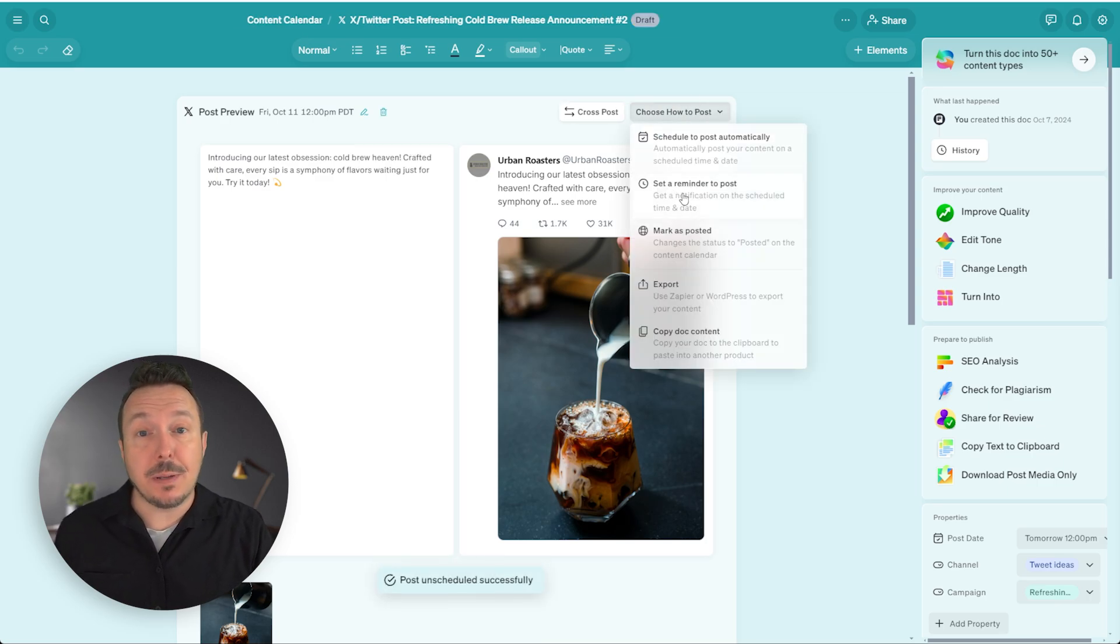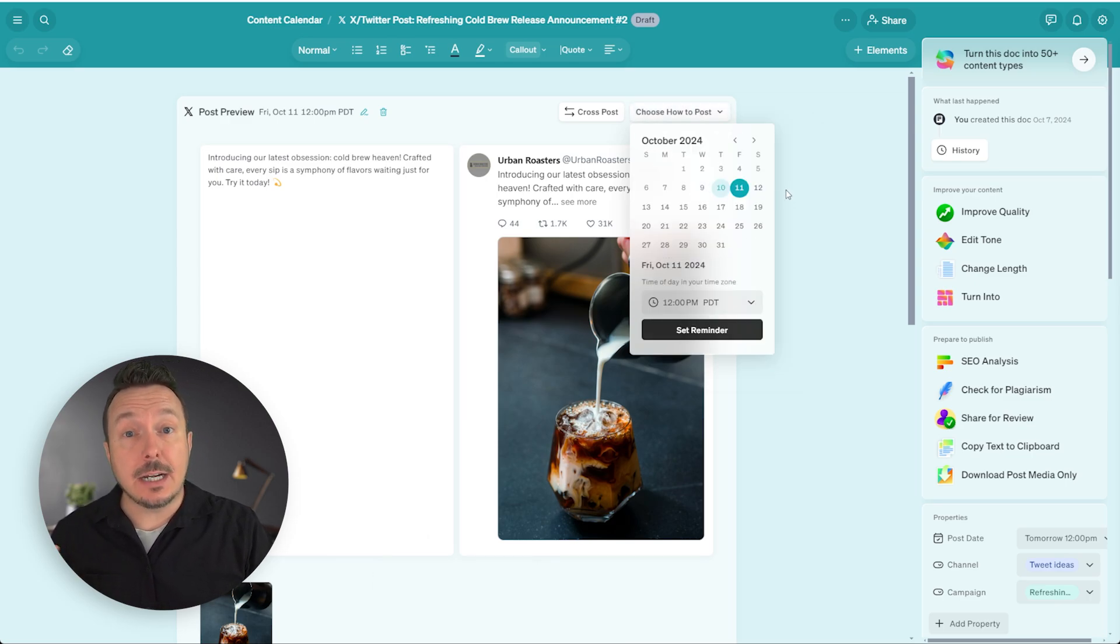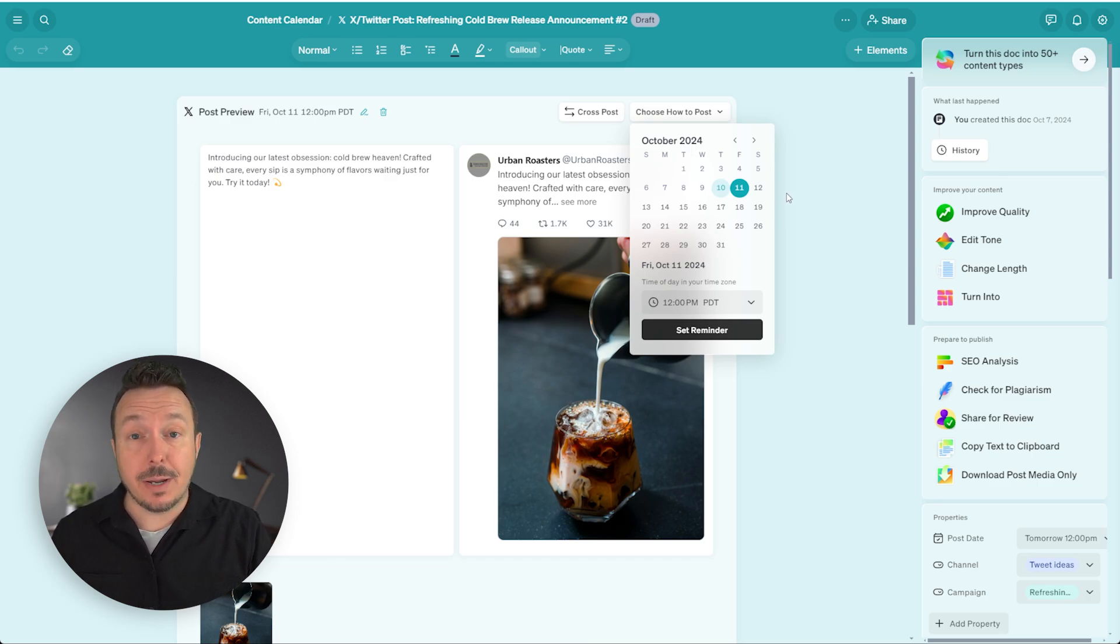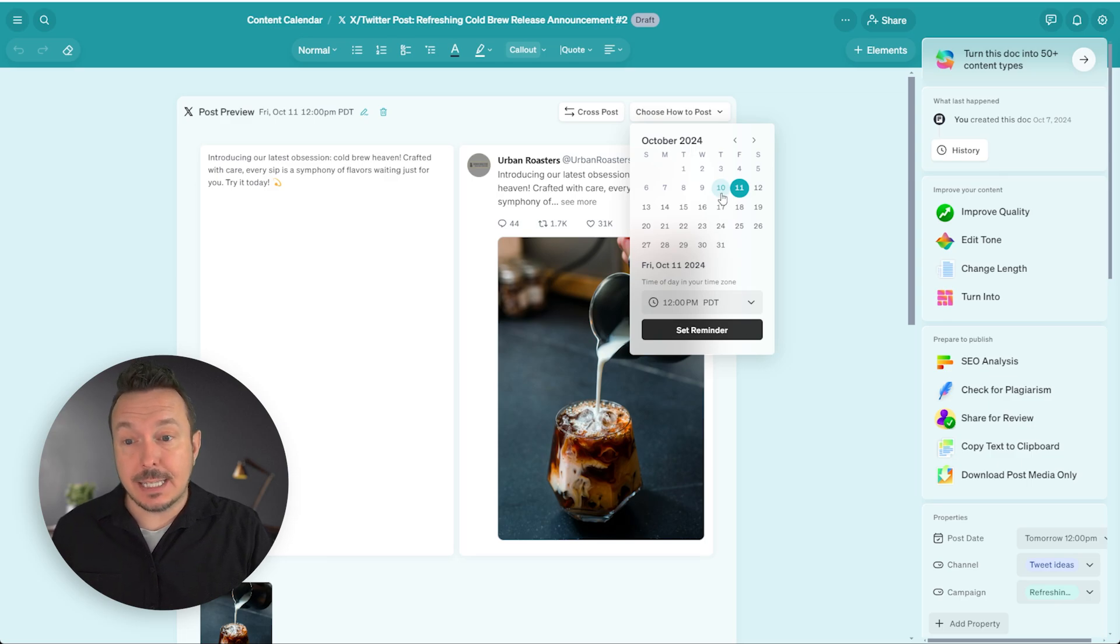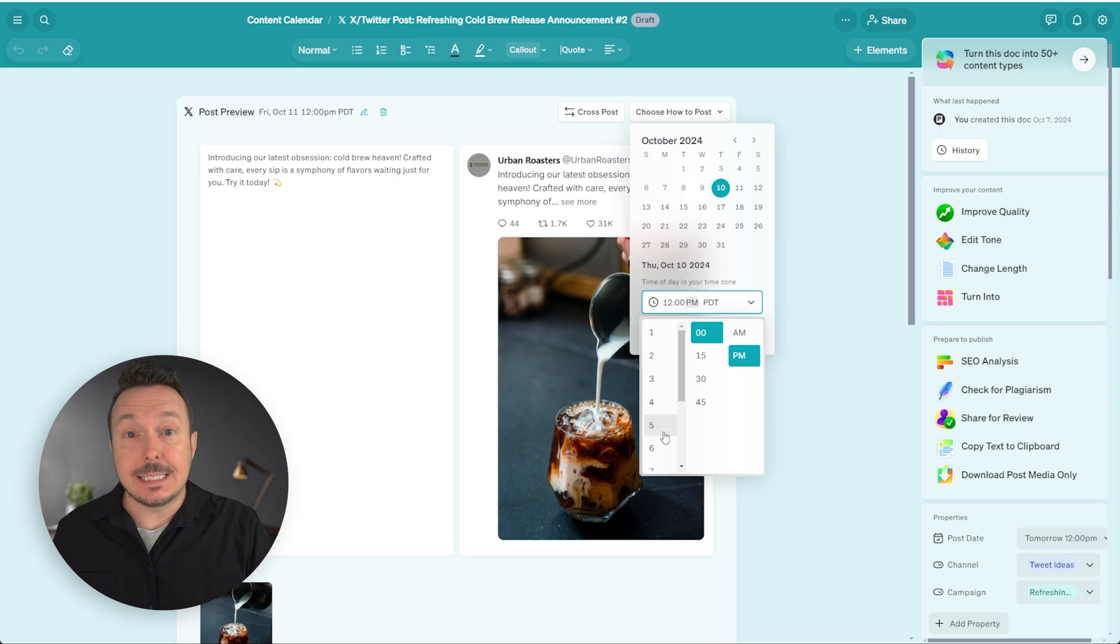So this might be for instances where some of the details are not ironed out or locked down and we don't want it to automatically go live with the wrong information. Or if we just want to post it manually, we can go through and set up a reminder, let's say the day before, the 10th at 5pm, and set a reminder.